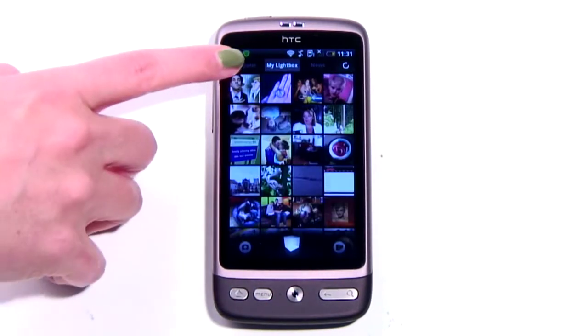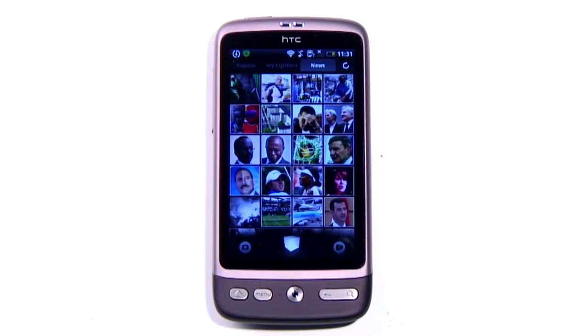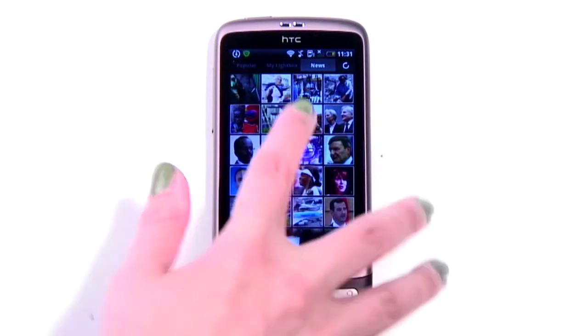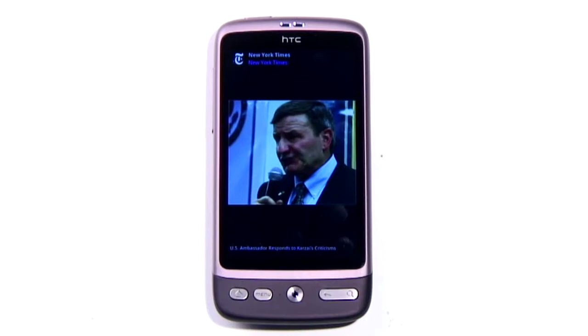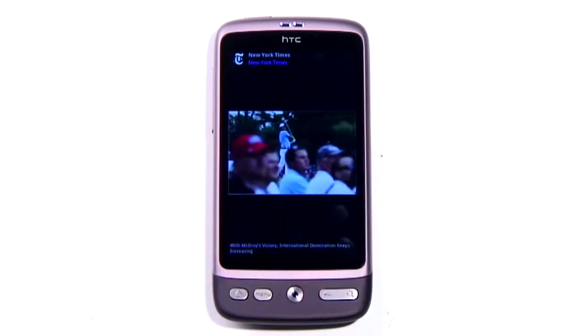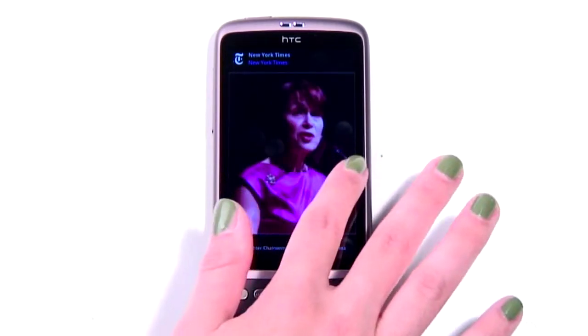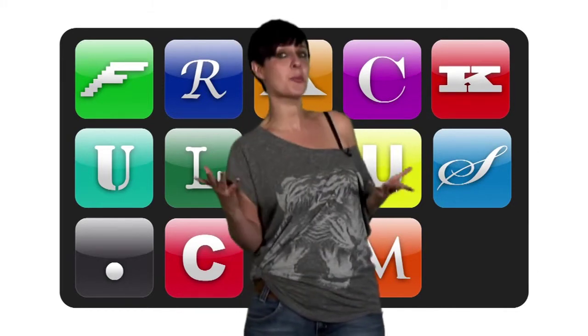Popular photos are those shared across the Lightbox network, whilst news photos are taken from sources such as The Guardian and New York Times. Another cool feature is the fact that it will sync the photos you save with other Android devices, so you'll be able to access everything you've got on your phone on, say, your tablet. One of the really notable things is the slickness of this app — dare I say it, it's a little more iOS than your average Android app.